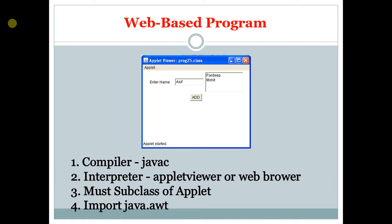AWT is Abstract Window Toolkit. It is used to create a window-based application in Java.